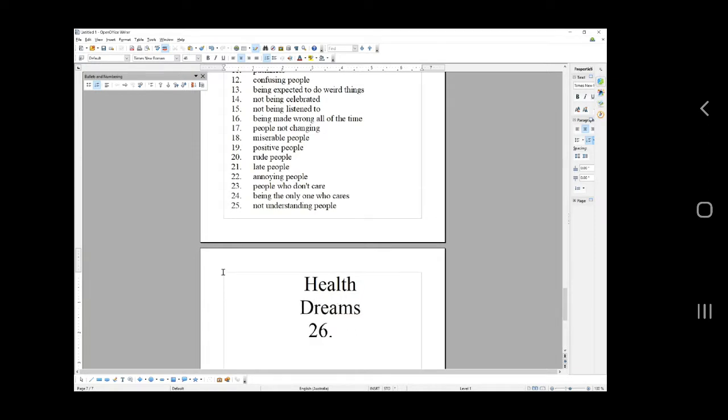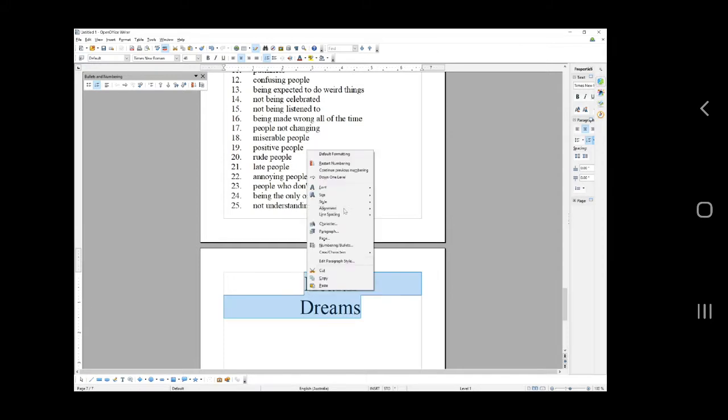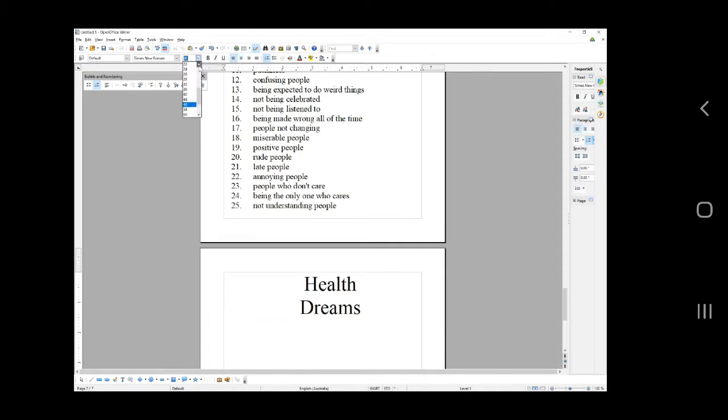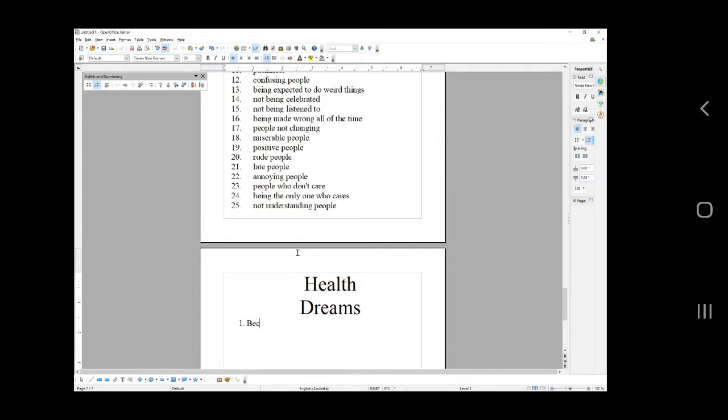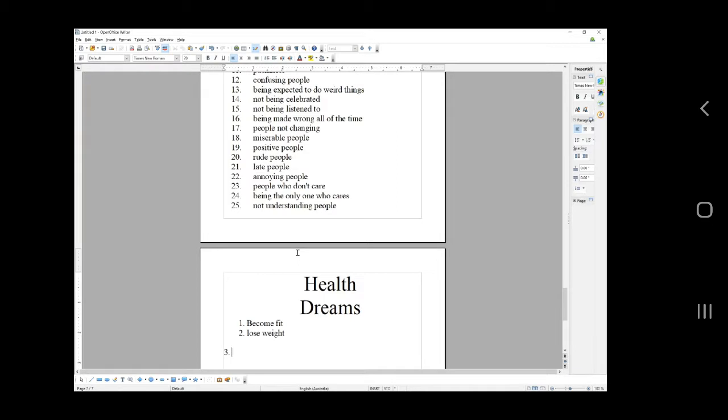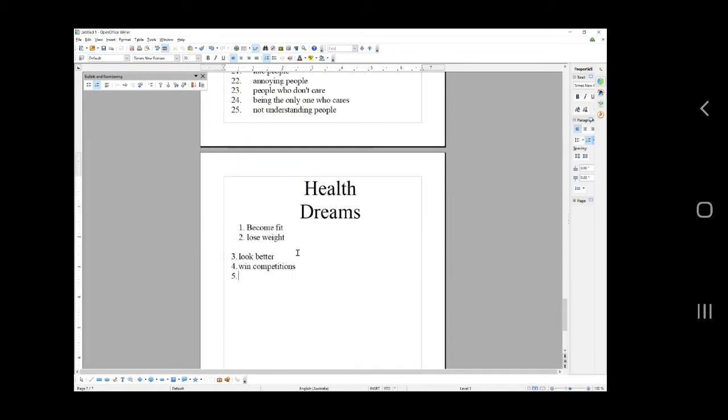Health dreams. As you can tell we're not making a flashy video here for you guys. It's time to drop the whole I need flashy videos to learn and go well just do the work, earn the money, help the people. We're big people now. Health dreams: become fit, lose weight, look better, win competitions, get better at sport, run better, breathe better.